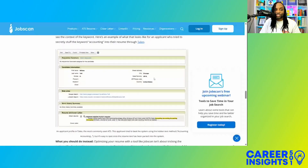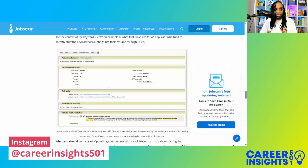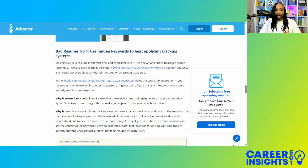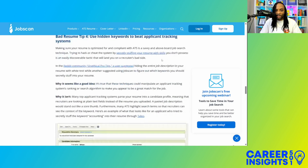We are on the jobscan.co website and they actually have an article up called 'Six Popular Resume Tips That You Shouldn't Follow,' and one of those things is using hidden keywords to beat the applicant tracking system.